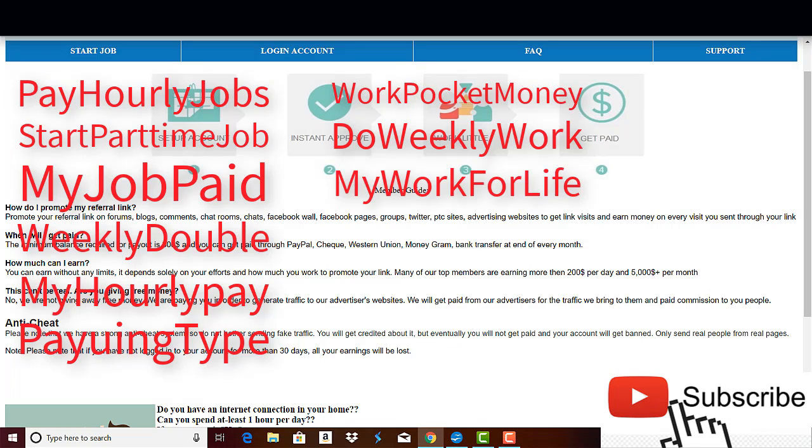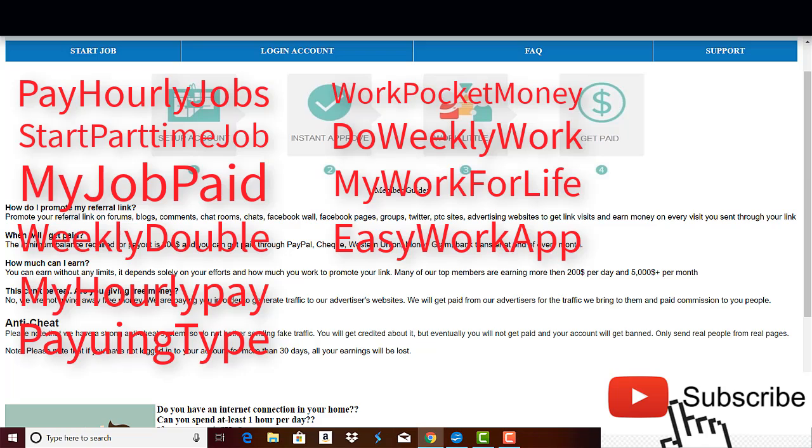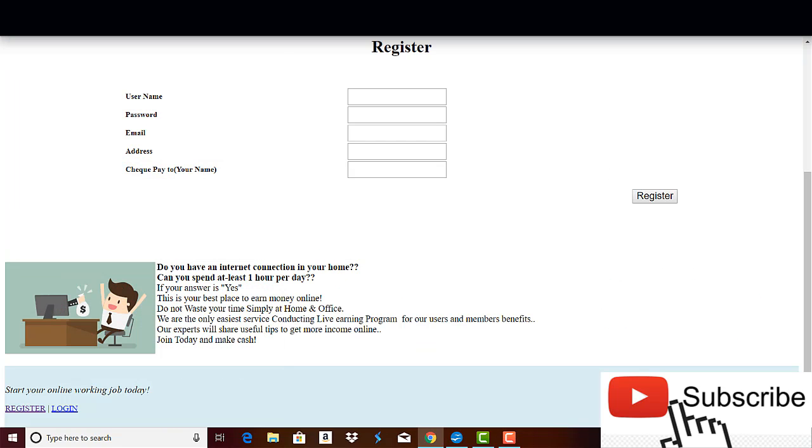And I can continue on and on. So if they are still around, it's because there are people that don't do the proper research about it and join blindly these kinds of programs. And so what's the modus operandi of Do Weekly Jobs or any of this kind? It's very simple.